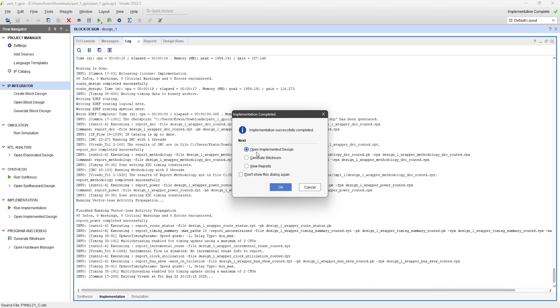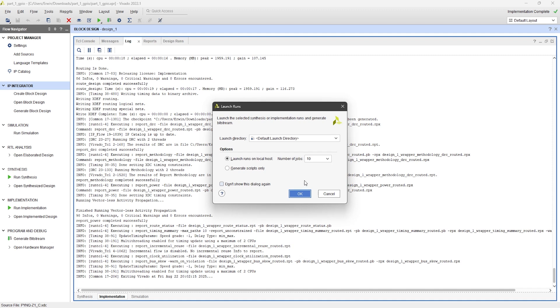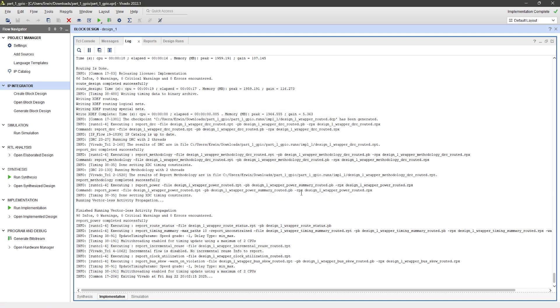Once implementation is finished, click on Generate Bitstream and then click OK. Wait for the process to complete. While it's running, let's take a quick break for a message.